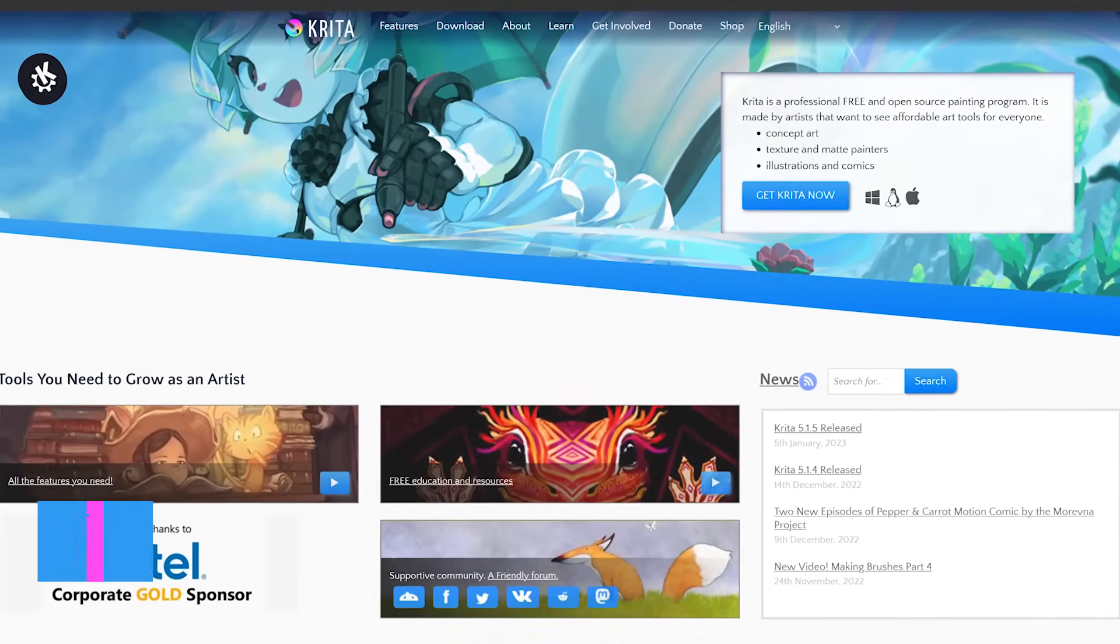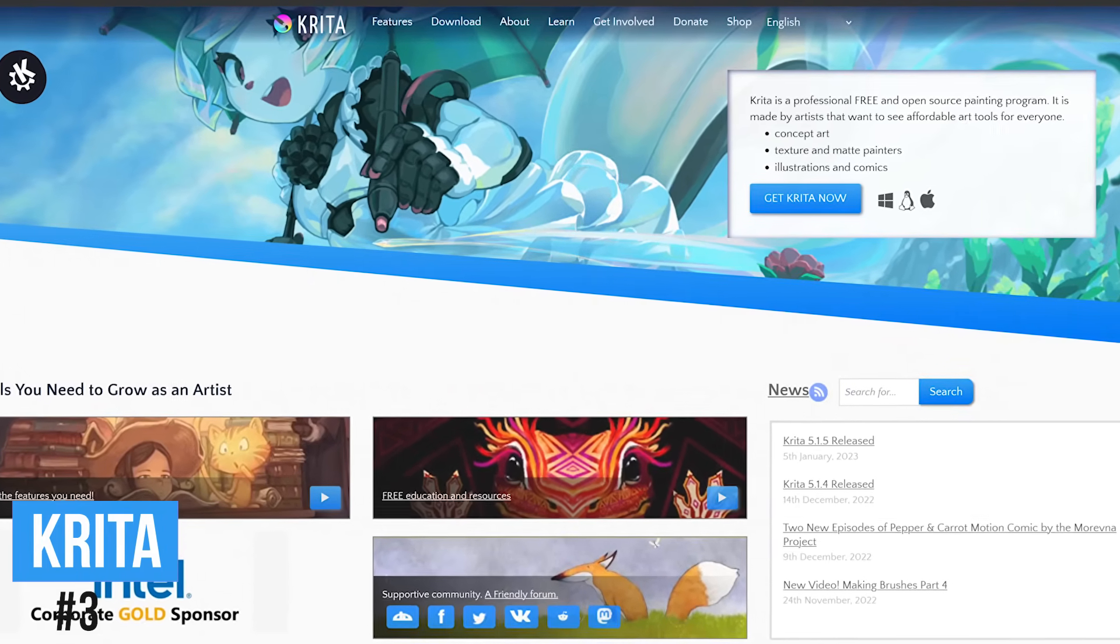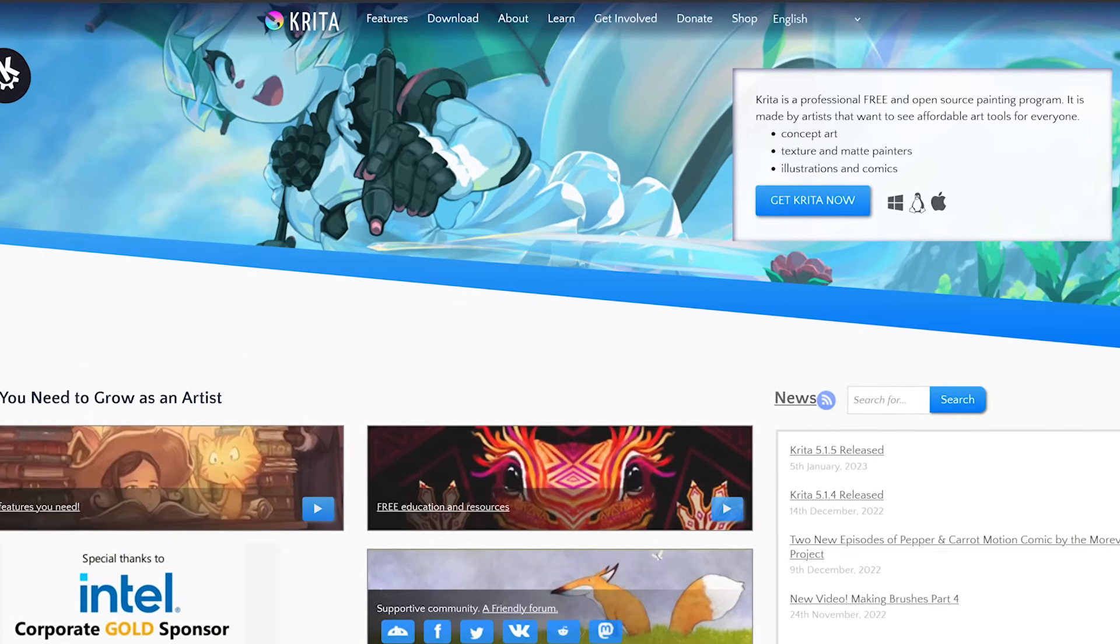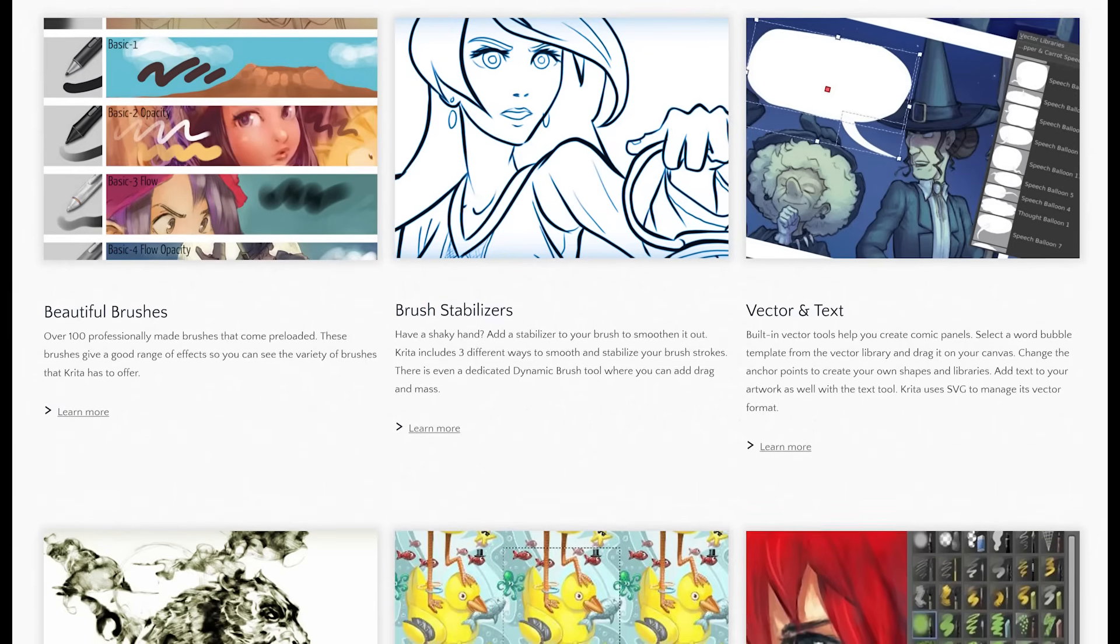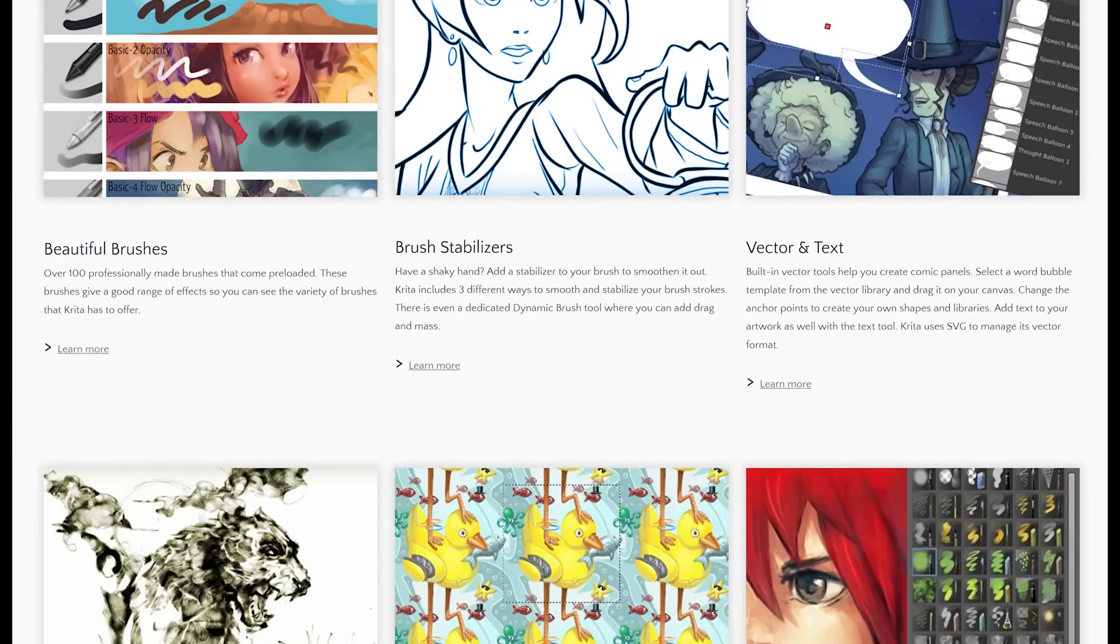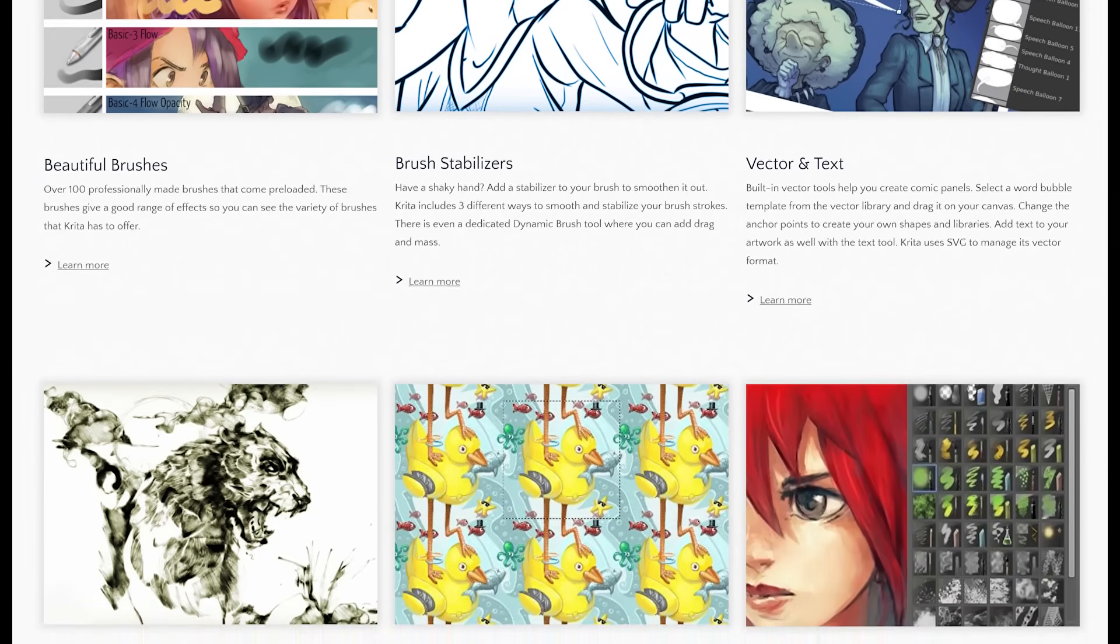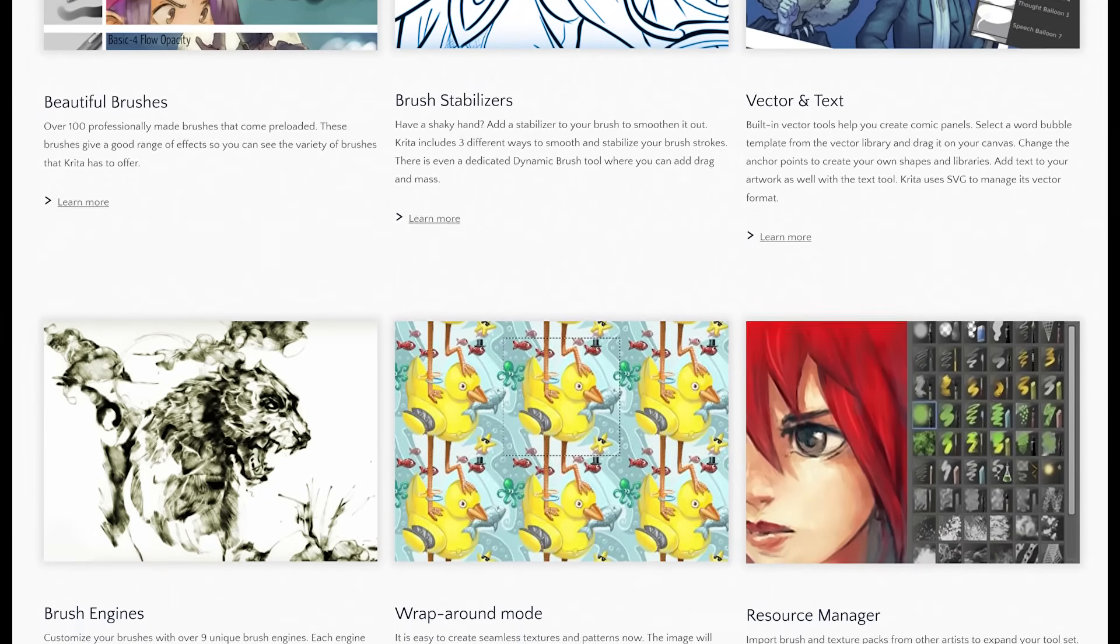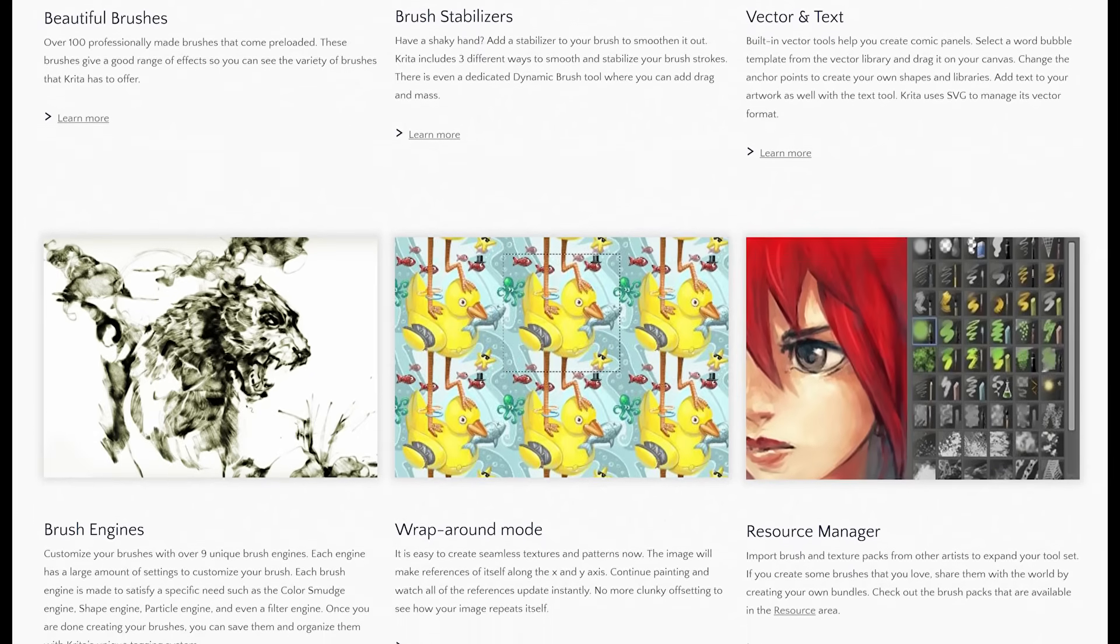In at number three is Krita. This free and open source program has all the tools necessary to edit your photos and also includes tools for digital painting and animation. For advanced users, it includes more than 100 professionally made brushes built in. There's support for working with layers, includes vector templates from their library you can use in your projects, and there are tools for masking, special effects, filters, and a whole lot more.